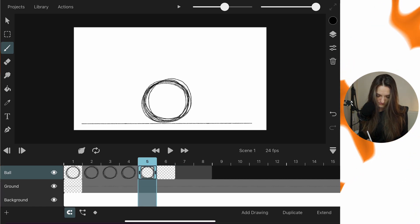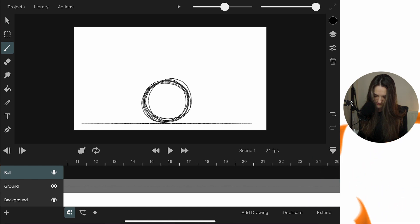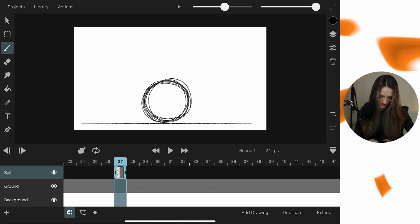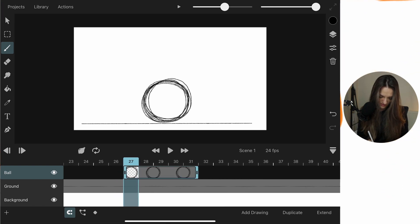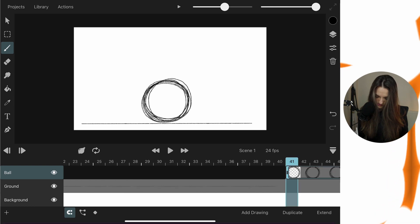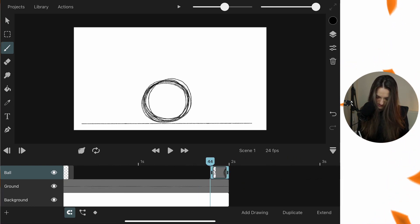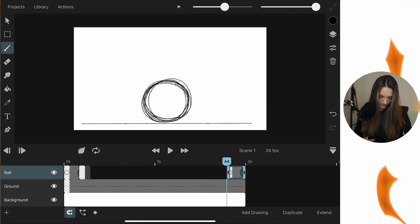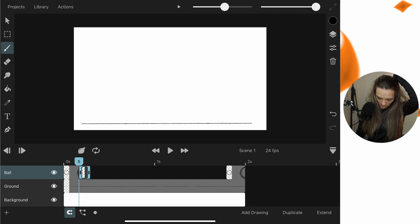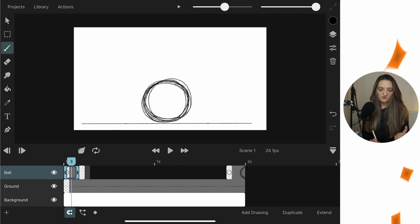We can move keyframes by holding on the one we want and dragging it. Then we'll add a new keyframe which will be completely blank. The previous keyframe has our ball drawing, and from this new blank keyframe we can start building the animation.